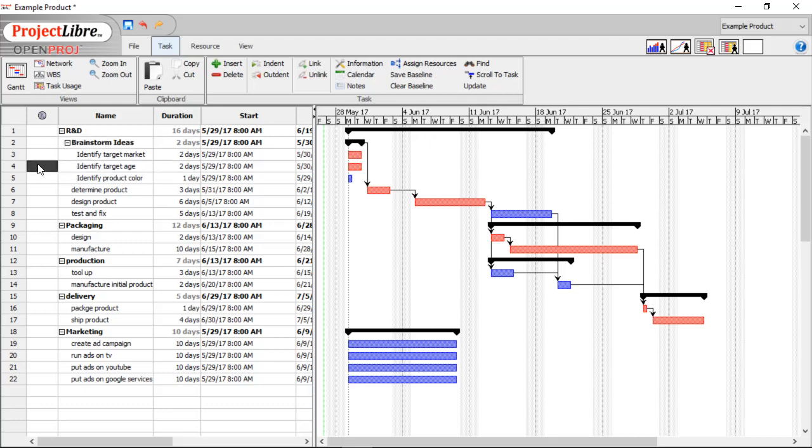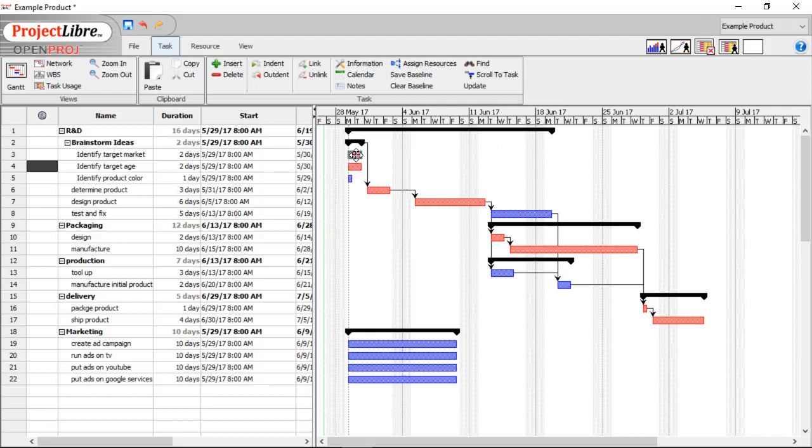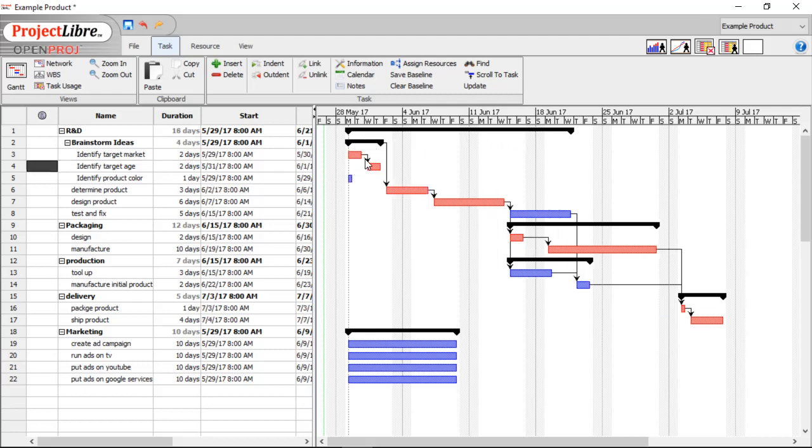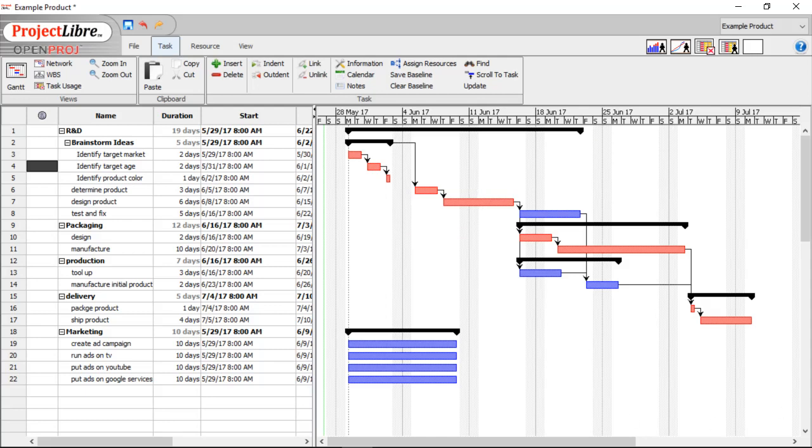So, the thing to note is that our brainstorm ideas still maintain the same predecessor of brainstorm ideas to determine product, which we're going to keep the same. But we're also going to add these three just are going to be in sequence. So, you'll notice that the determined product has to occur after identify product color. Because that is part of the overall brainstorm ideas.